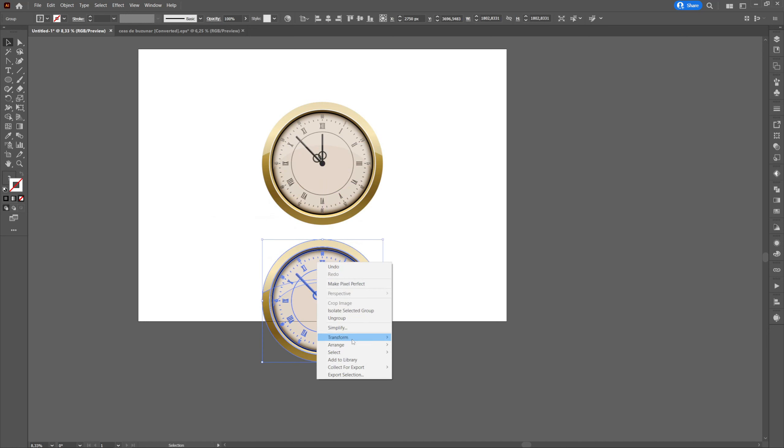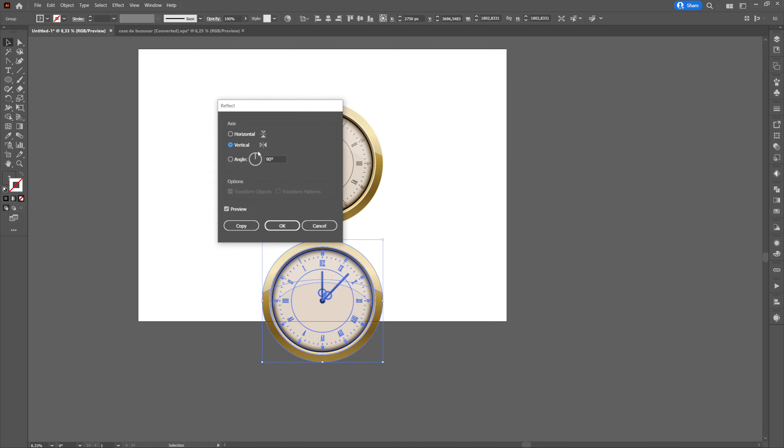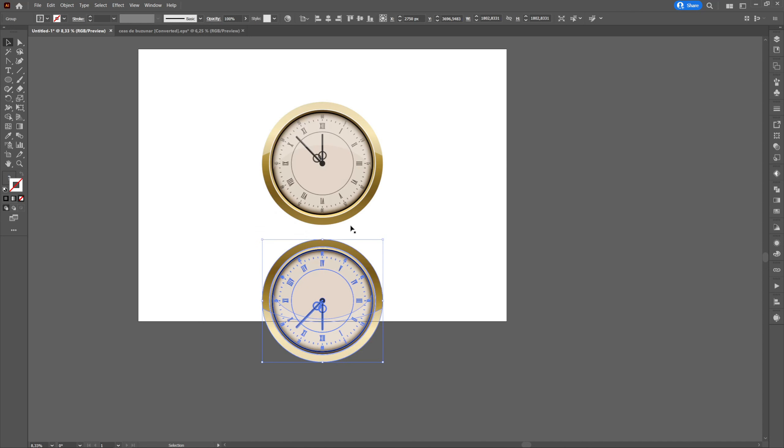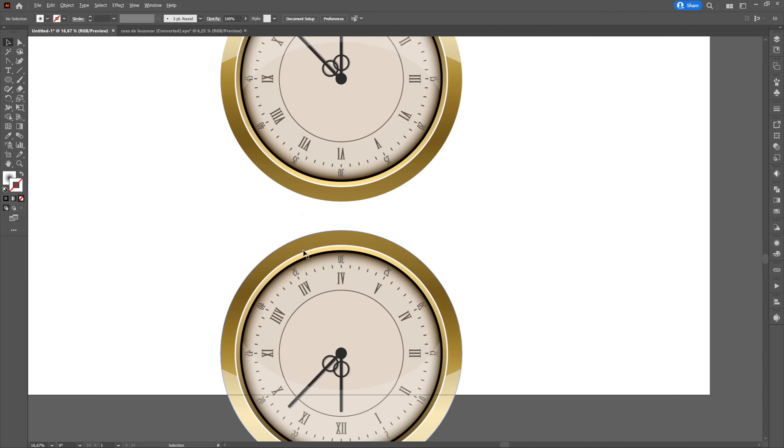Then we will right click on the copy and select transform, reflect and horizontal. Then we'll press ok.